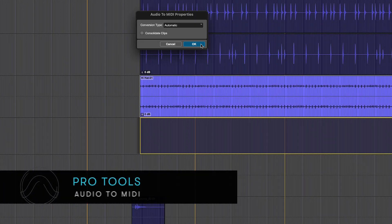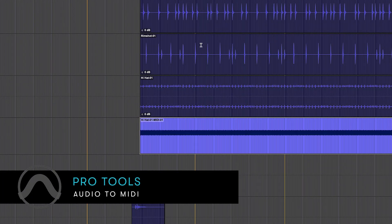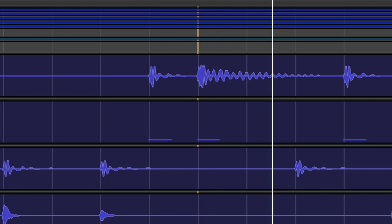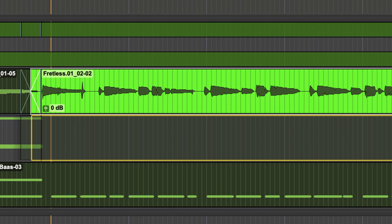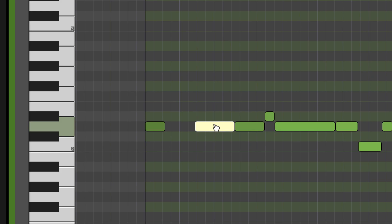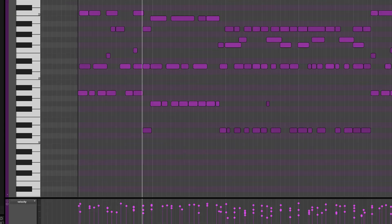Taking an audio part and turning it into MIDI opens up a lot of creative possibilities. Pro Tools makes this really easy — just drag and drop the audio clip of any instrument and begin editing it as MIDI.